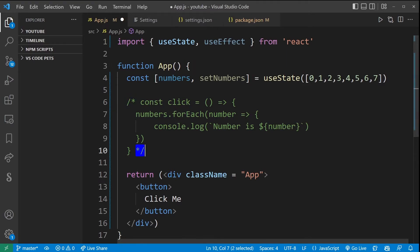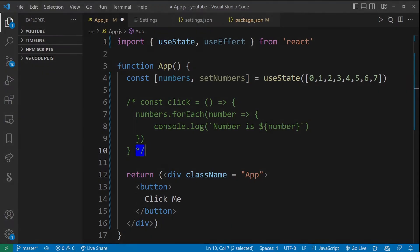Now VS Code will automatically select the type of comment it will use for html, python, javascript, and all those different languages use different comment symbols. So you don't have to worry about that. VS Code will automatically do that for you.